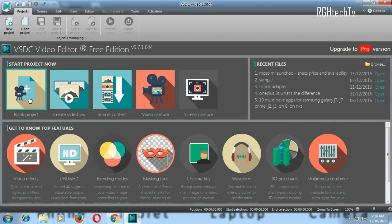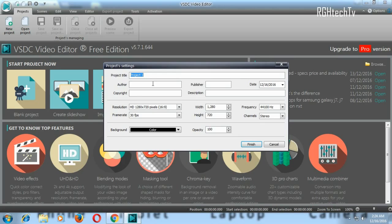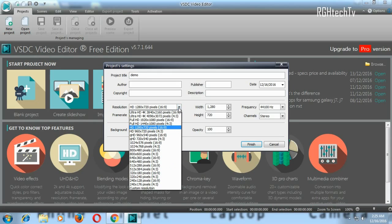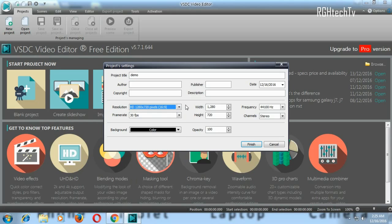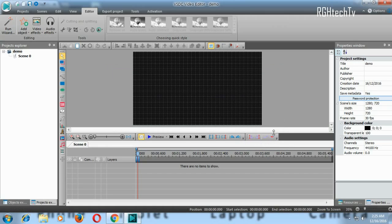Now let's create a blank project. First, name the project — I'll call it 'demo.' I generally record videos in HD to save rendering and processing time, but you can go with full HD or ultra HD 4K. Both 4:3 and 16:9 aspect ratios are available. I keep the frame rate at 30 frames per second and leave other settings like frequency and channels at default. Set the background to black and hit Finish.